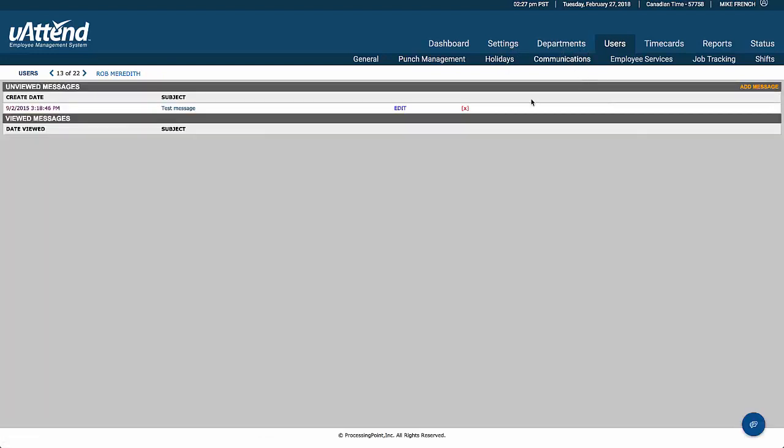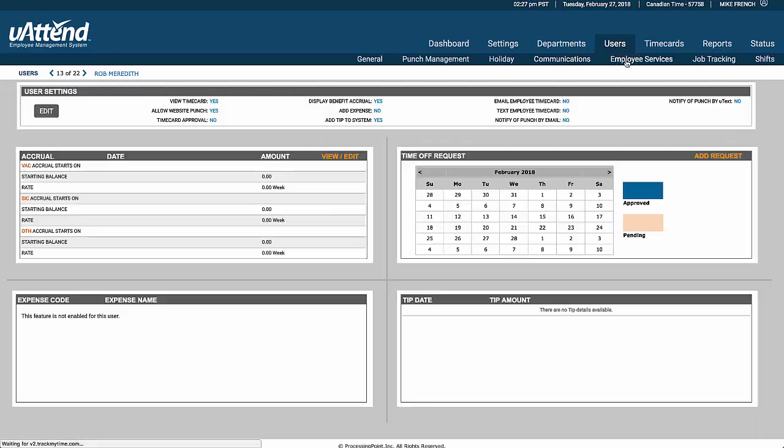We also have messages that we can send to the employee through the terminals, and we have employee services. So if you want to turn this on, when the employee clocks onto the software, they can see their time card. They can clock on with website punch.